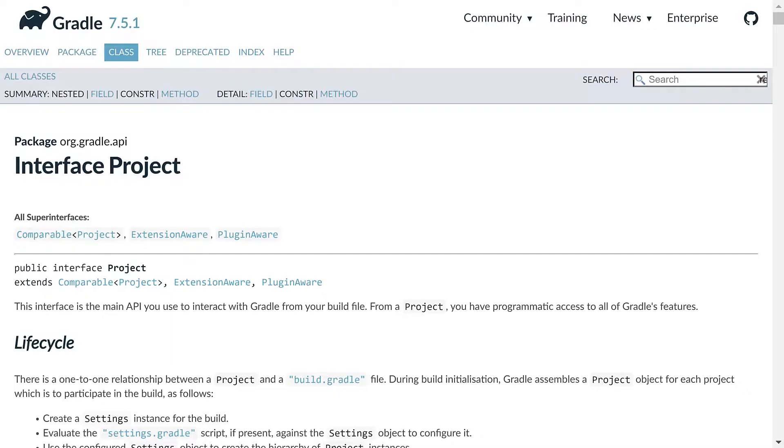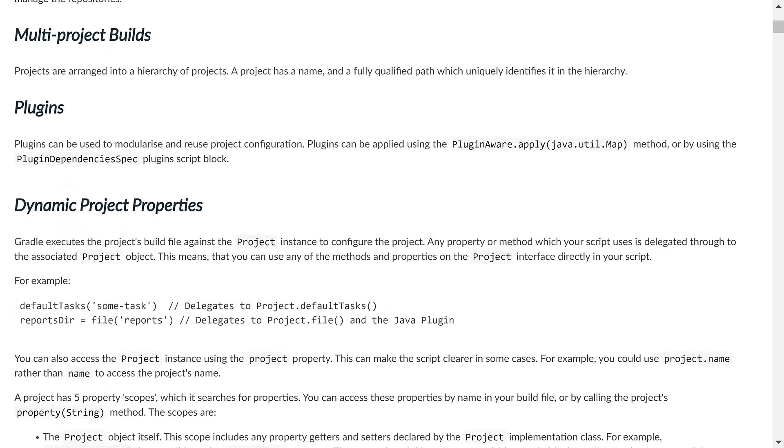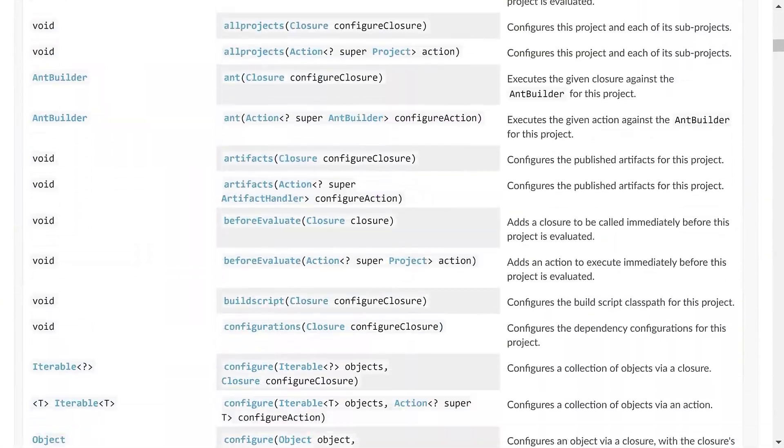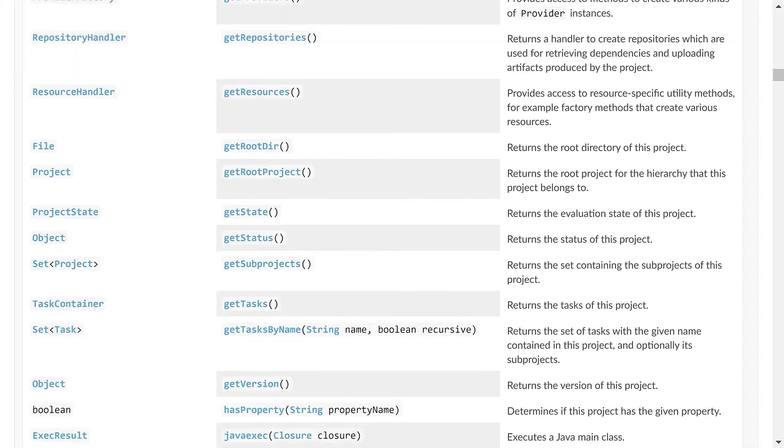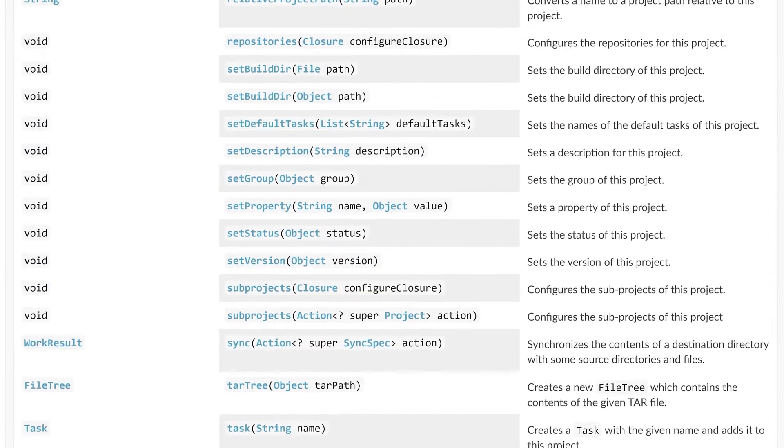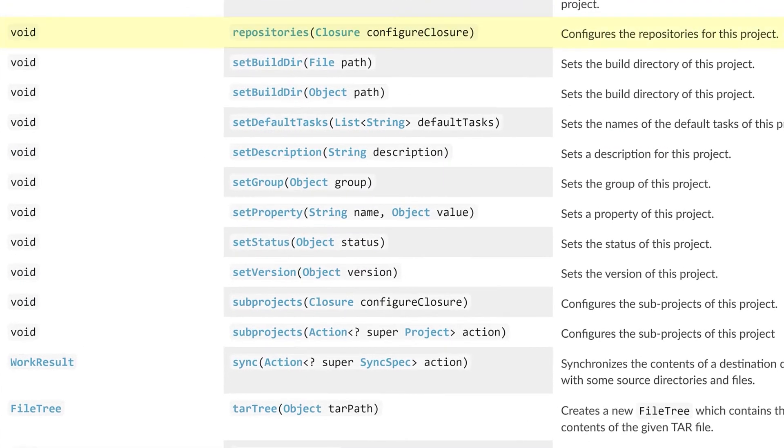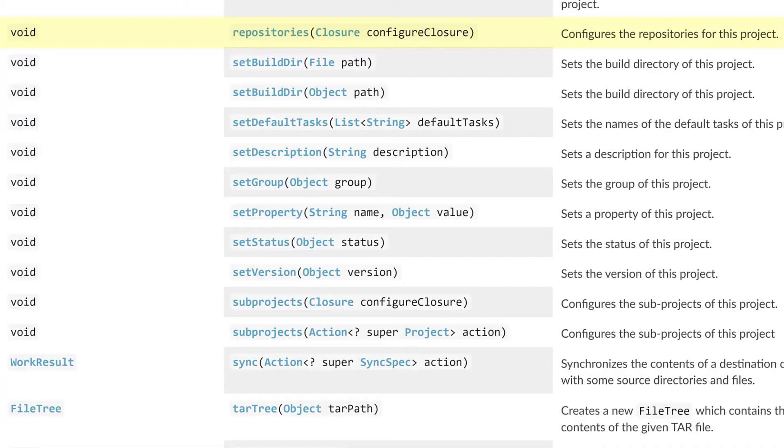And we can actually browse the Gradle API docs for project to see what methods we can call. You've probably seen the repositories method before, which tells Gradle where to search for dependencies. So when Gradle needs to compile your code, it knows where to download them from.